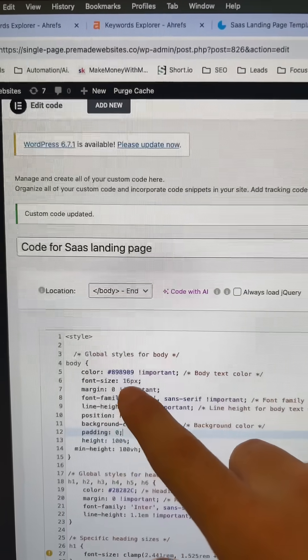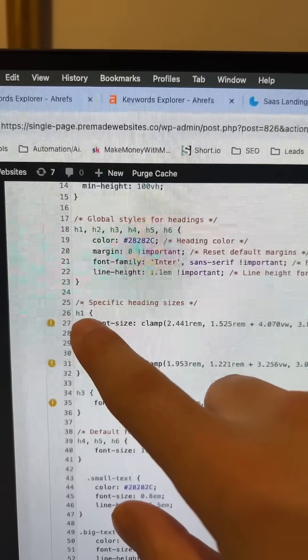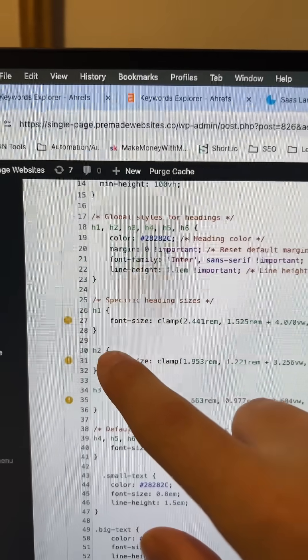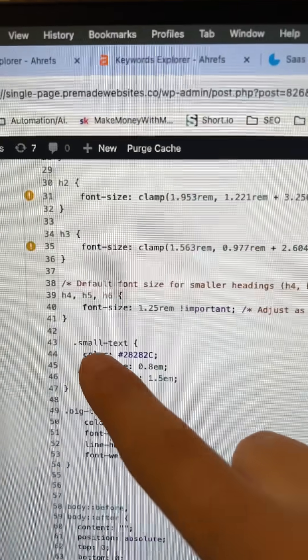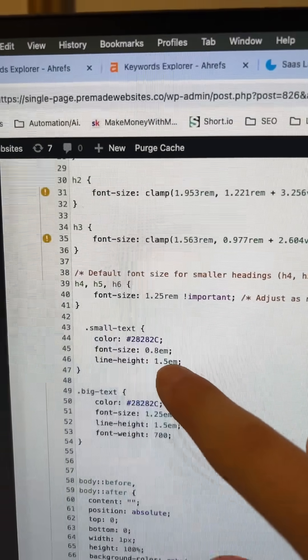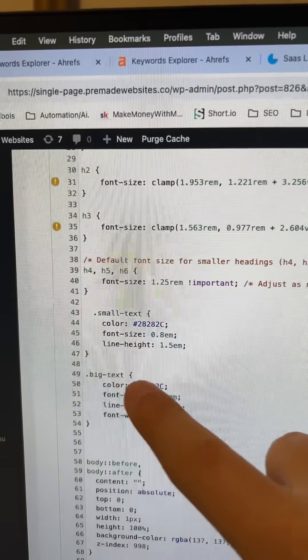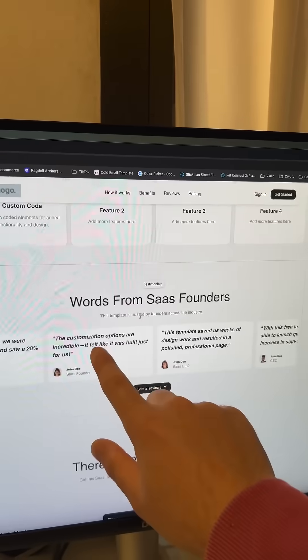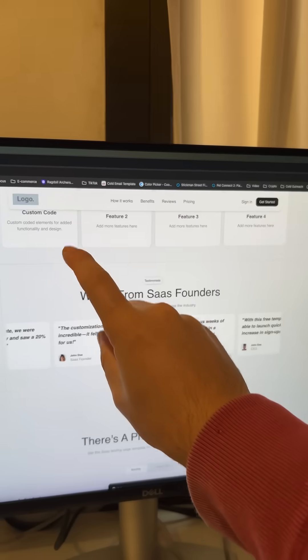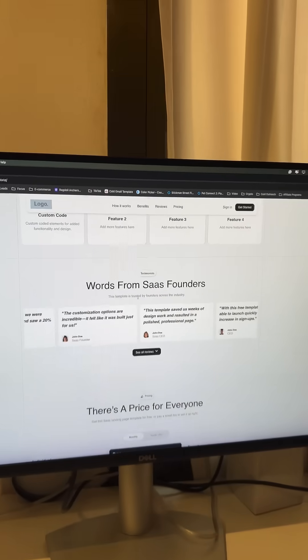I usually have the base font, my headings 1, 2, and 3. And I always like to add a small and a big text. This would be six font sizes in total.